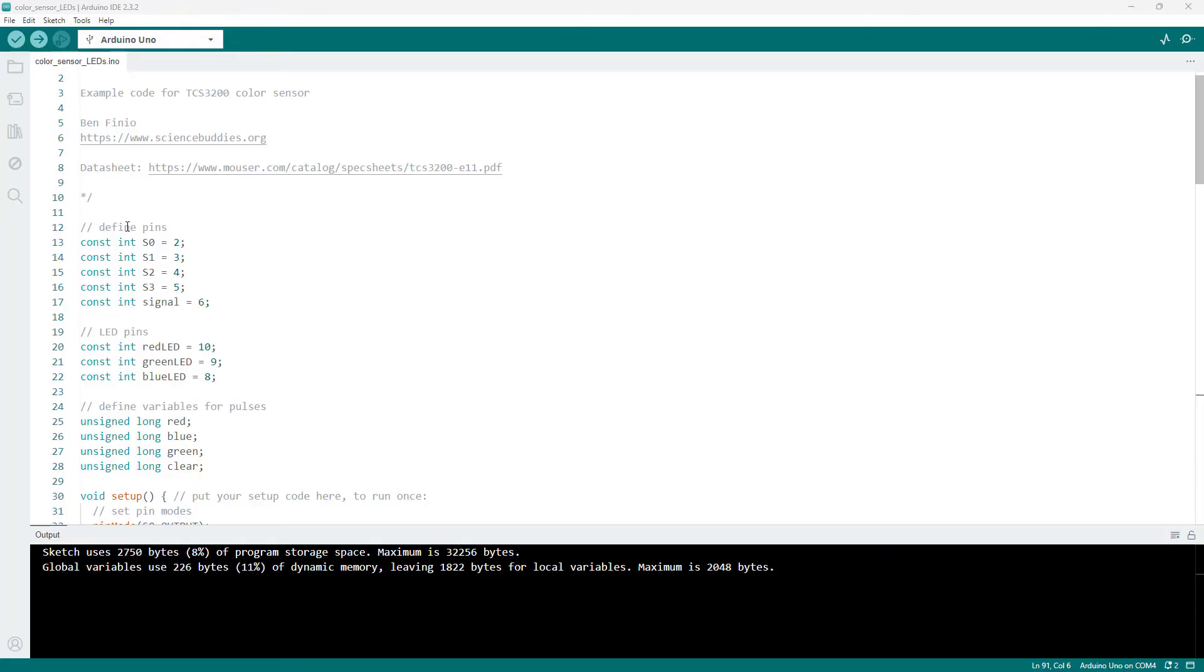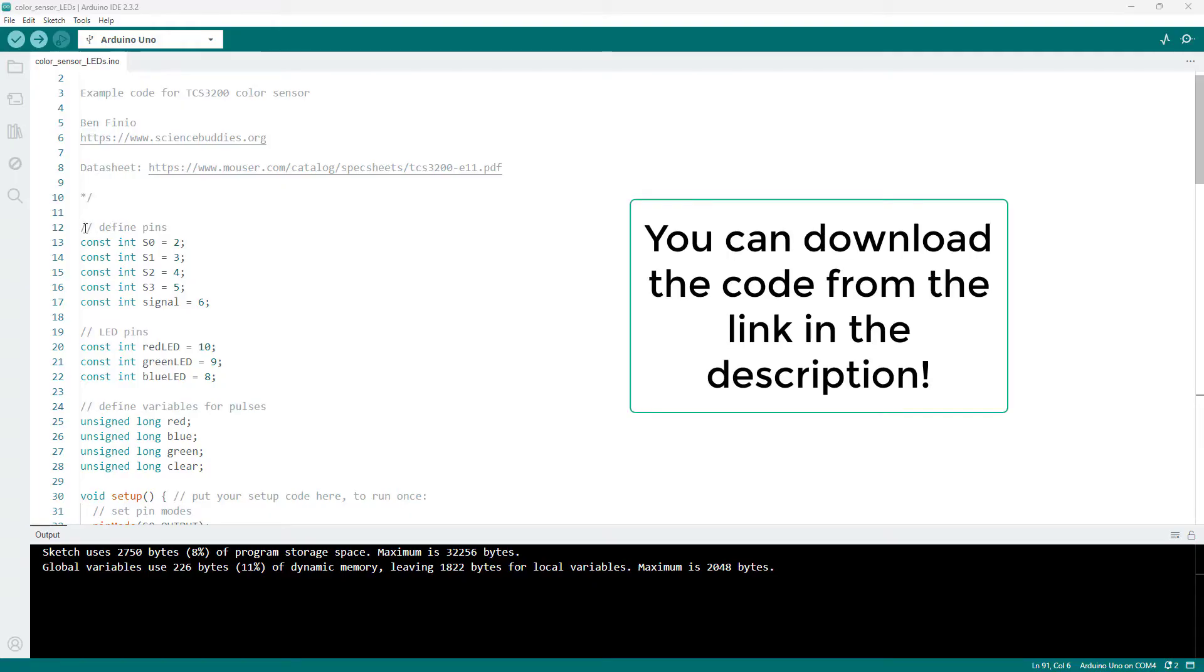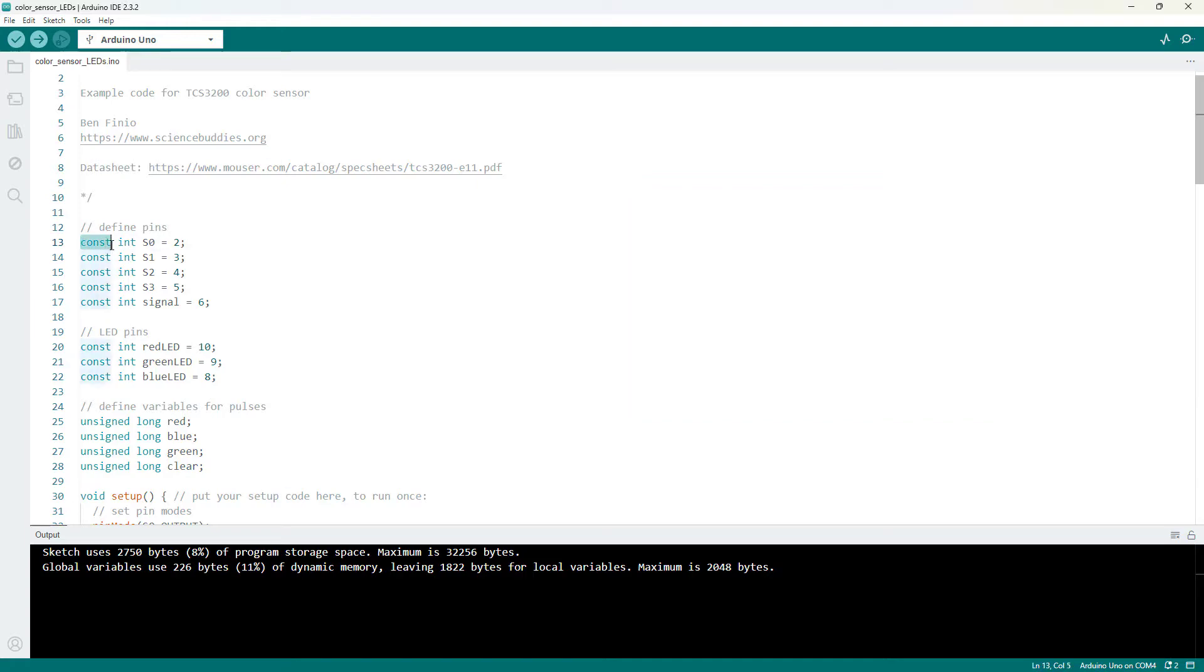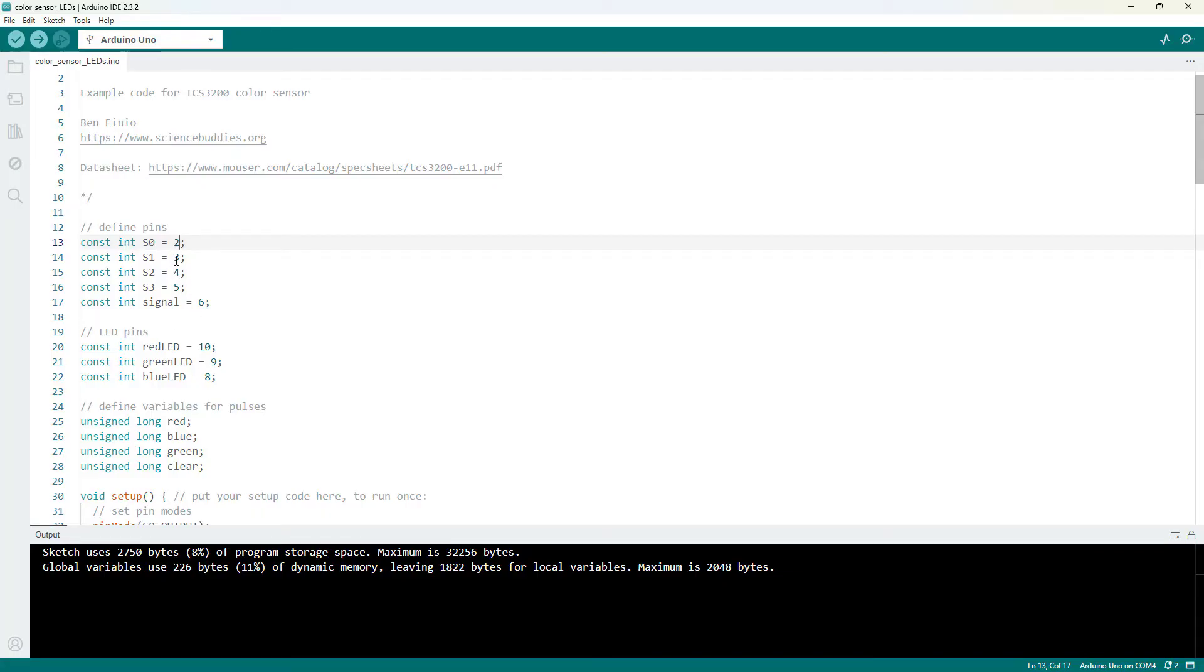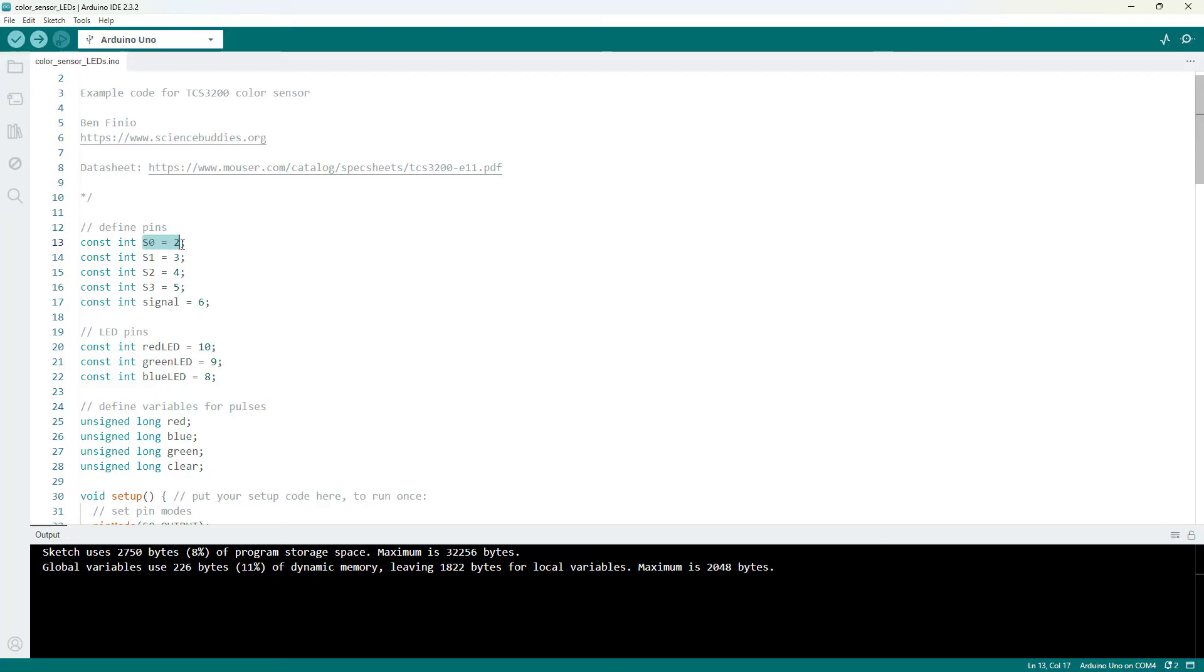Now let's take a look at the code. As usual with Arduino programs, we define a bunch of variables first. So I have a bunch of constant variables because they don't change to define the pin numbers I'm using. For example, I have pin S0 from the sensor connected to pin 2 on the Arduino and so on. So you don't have to use these pins. If you're doing another project with other things connected, you can move these pins around. But make sure you have the physical pin on the sensor wired to the pin that matches in the software in your code.